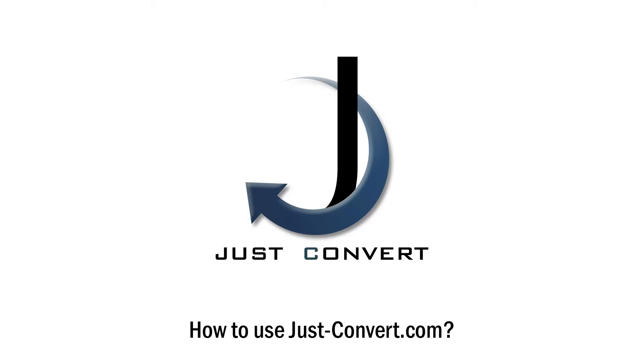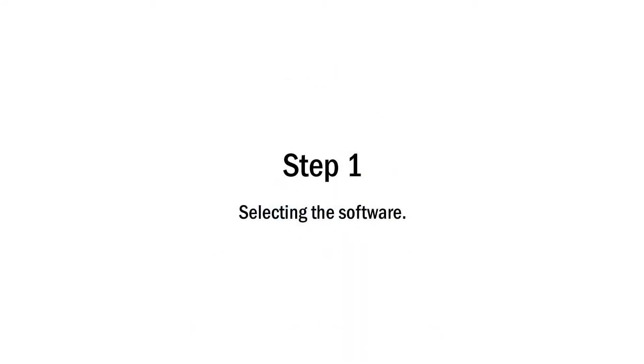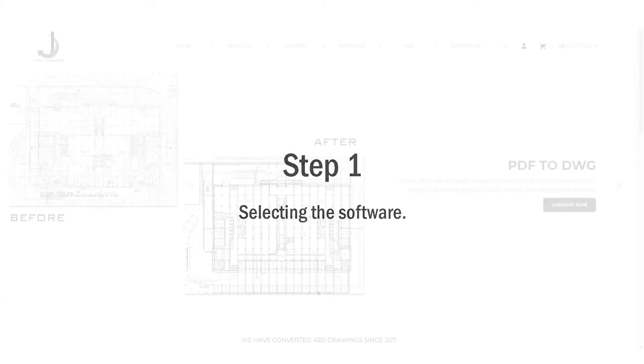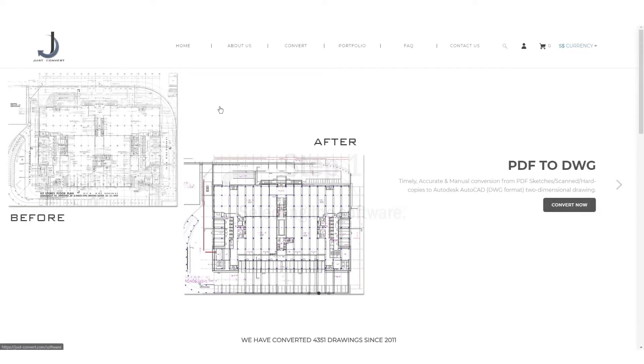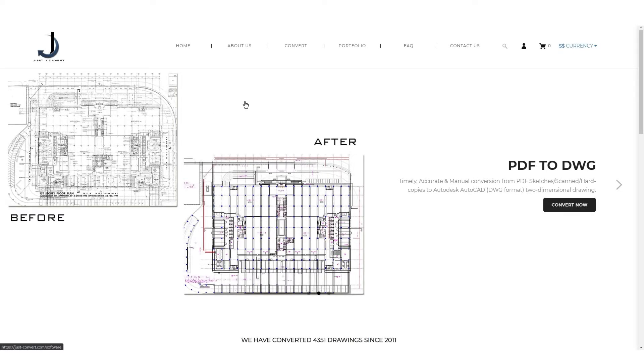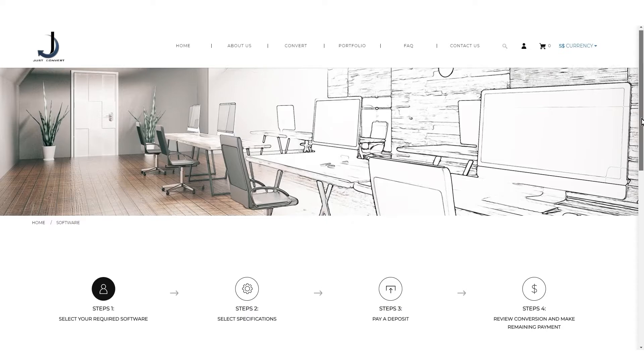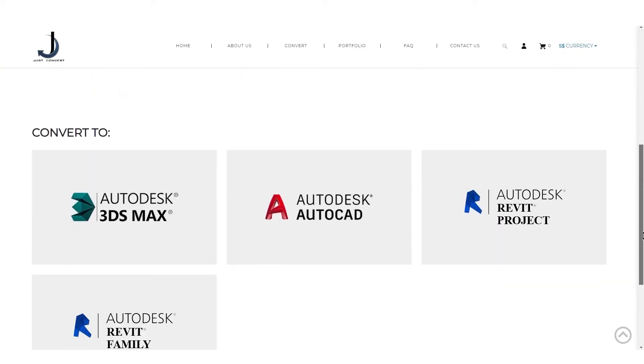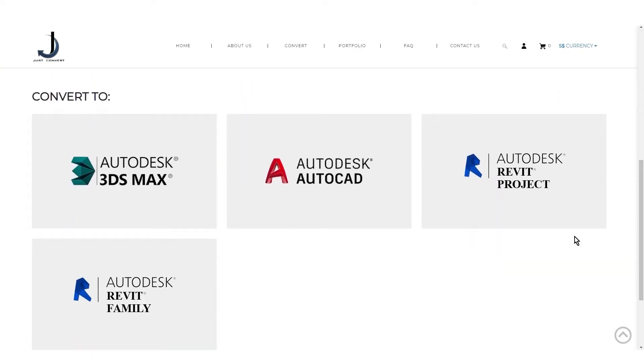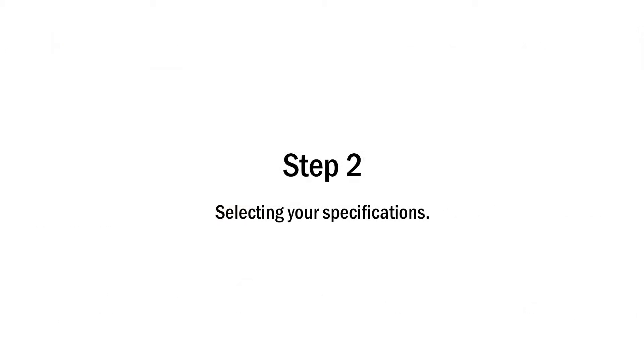How to use just-convert.com. Step 1: Select the software. Go to our website at www.just-convert.com and click on Convert. Scroll down and select the software you require your document or drawing to be converted to.